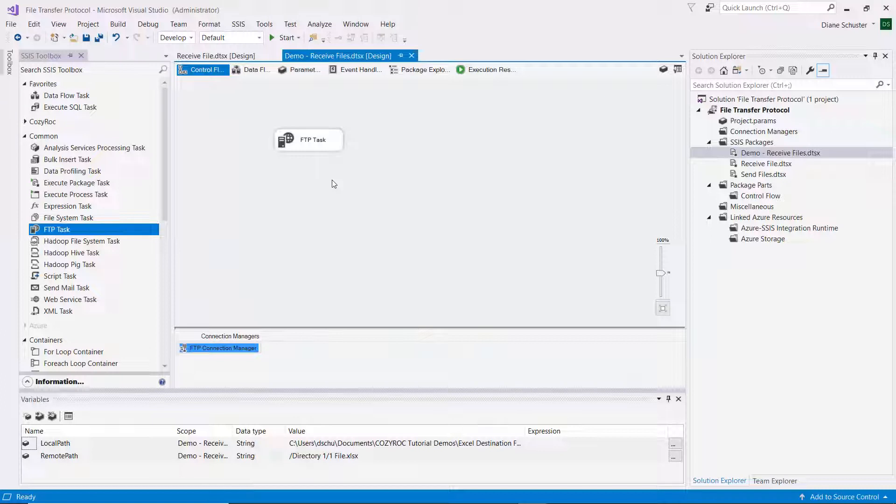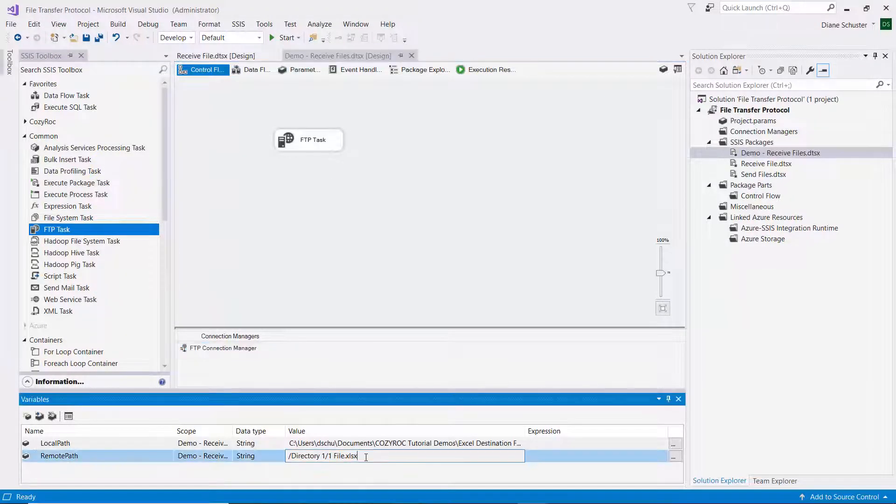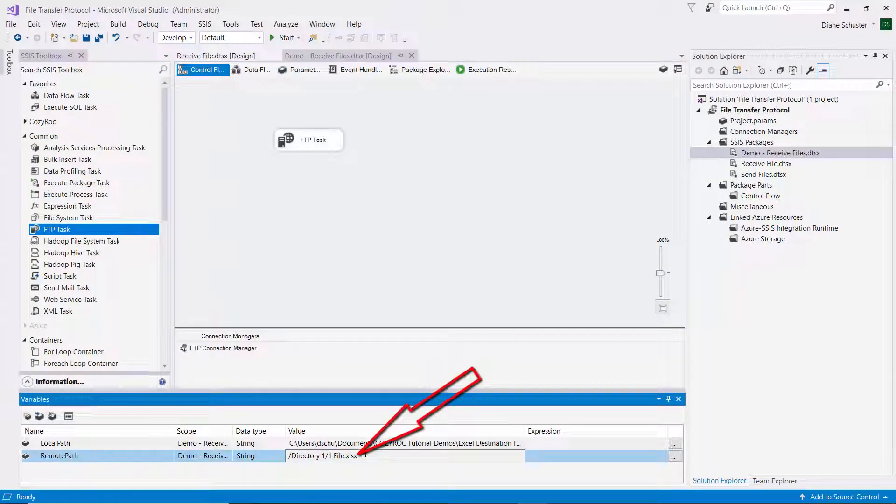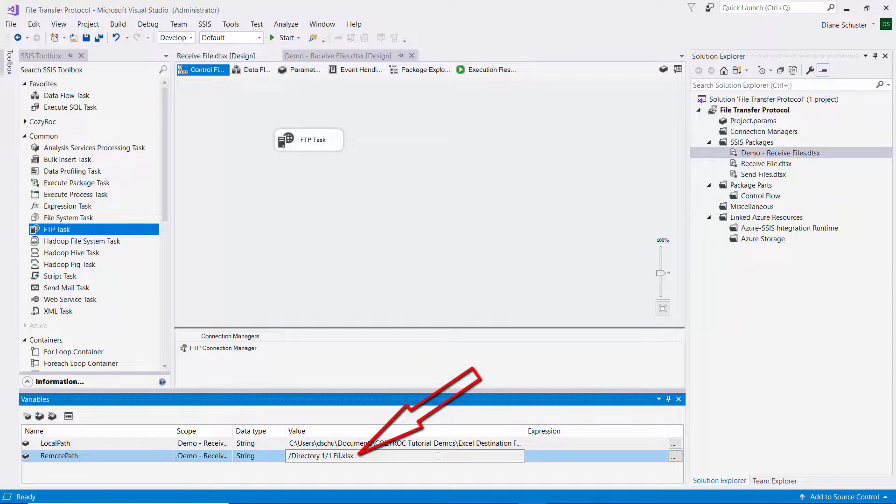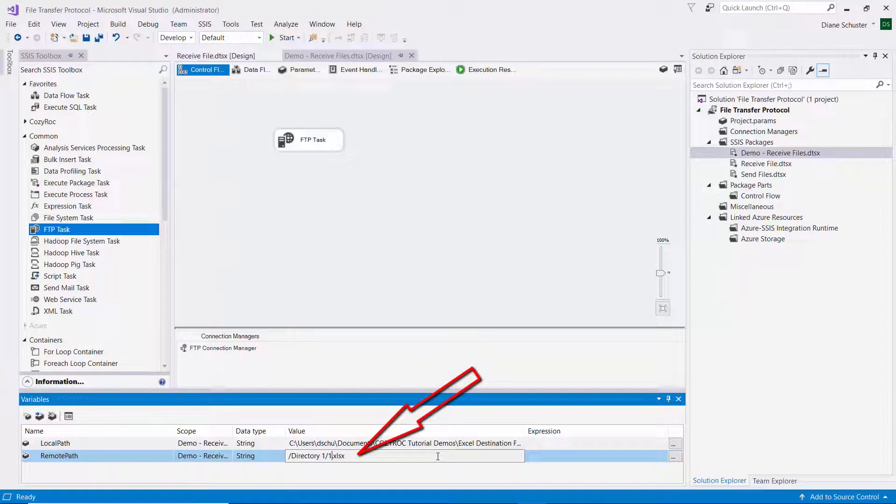So the only thing I need to do is to change the remote path. And instead of just putting the name of one file, I use a wildcard, so an asterisk.xlsx.